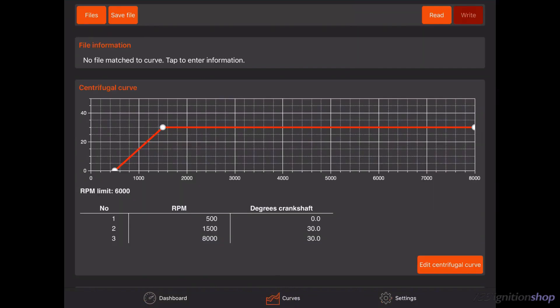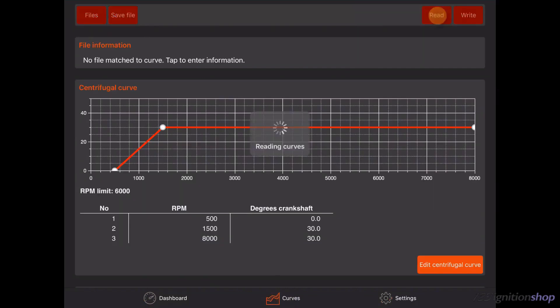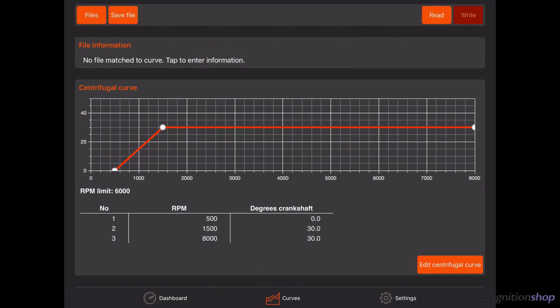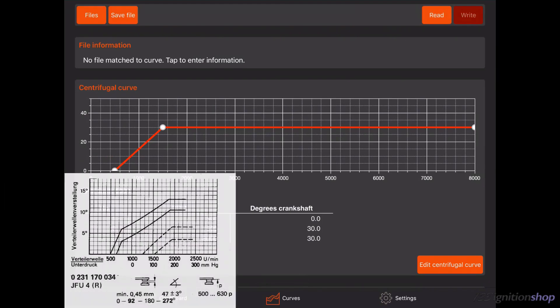It is also possible to tap on the read button. Now it is time to change this curve. We will use an original Bosch curve as example.